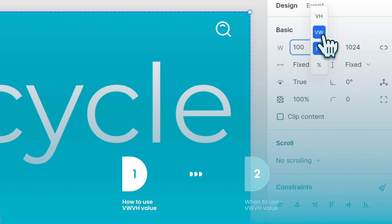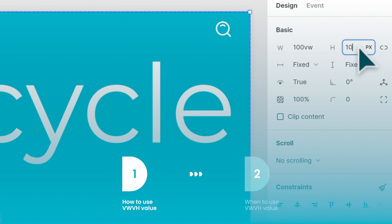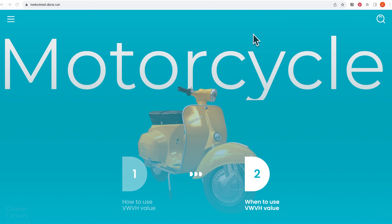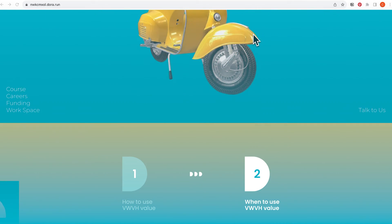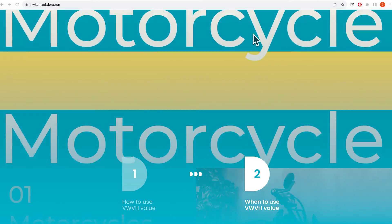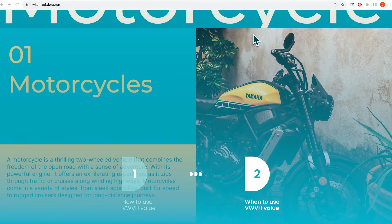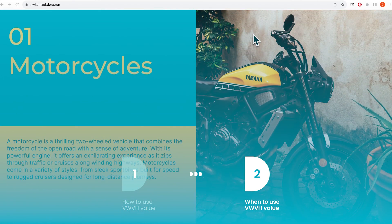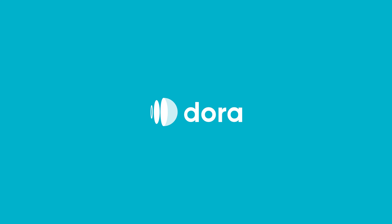Today, we talked about how to use VW, VH, and also when to use these values, including navigation bar, animation, keyframes, constraints, and images. That's all for today's tutorial. Thanks for watching.